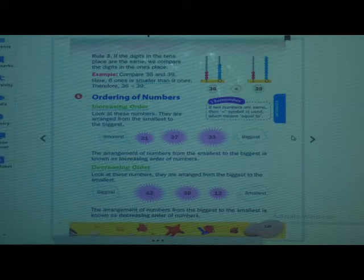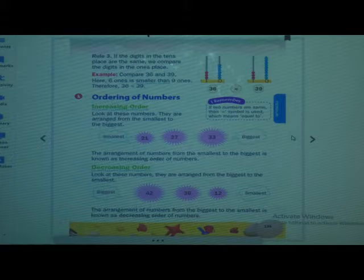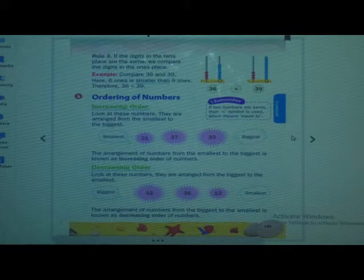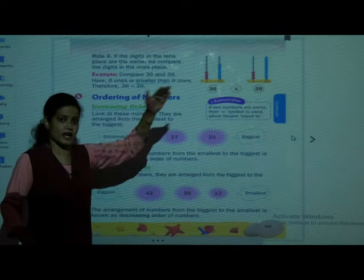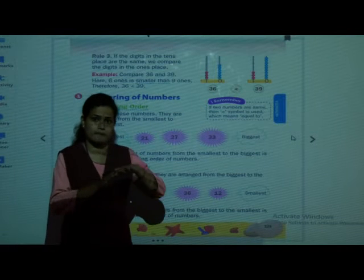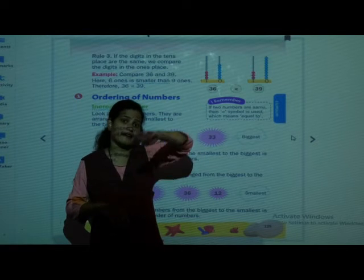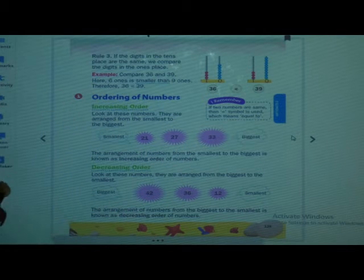This smallest to biggest is also known as increasing order. Yeh jo smallest se leke biggest tak hum bolte na — isko hum increasing order bol sakte hain. Increasing yaane badana — the meaning of increasing is to make more, to arrange from small to more. Badhate jaana hai — pehle chota, phir usse thoda bada, phir thoda bada, aur phir sabse bada. This is called increasing order.